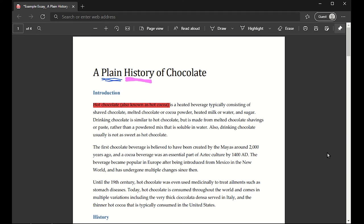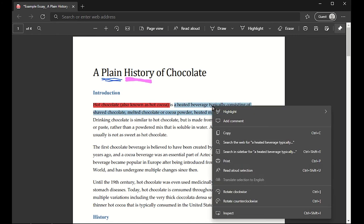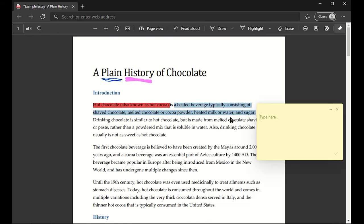If it is highlightable text, then you get probably the best feature, which is to be able to highlight things, right-click, and add a comment.